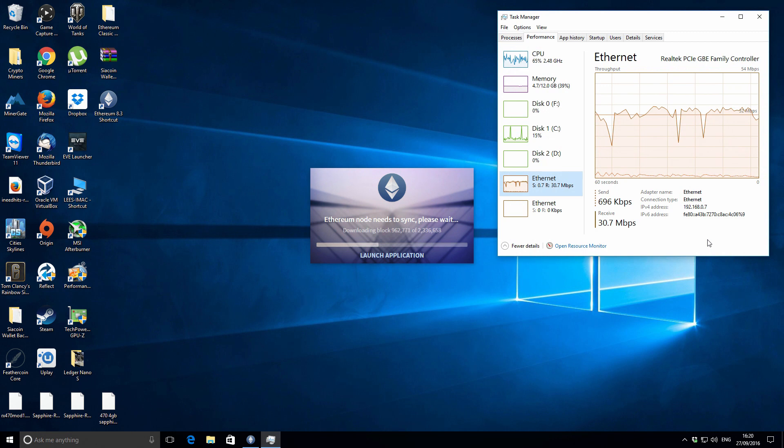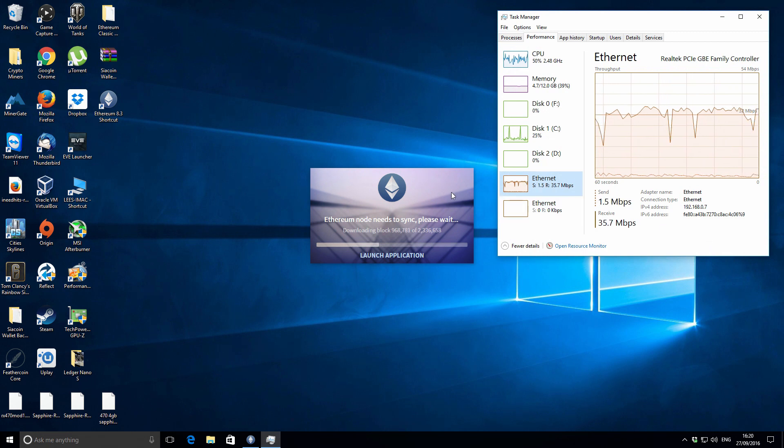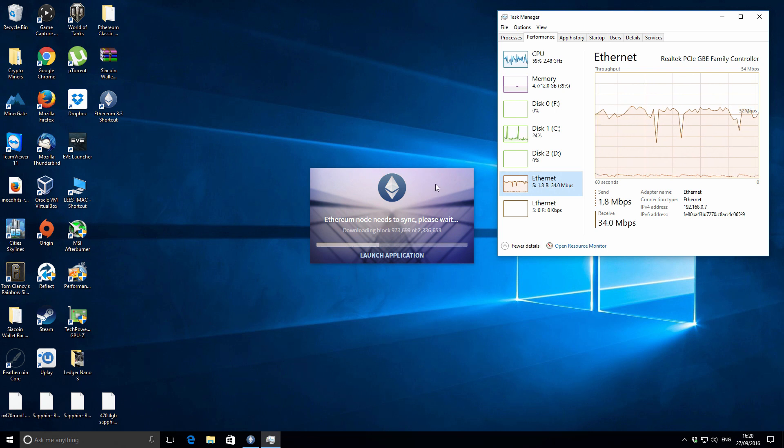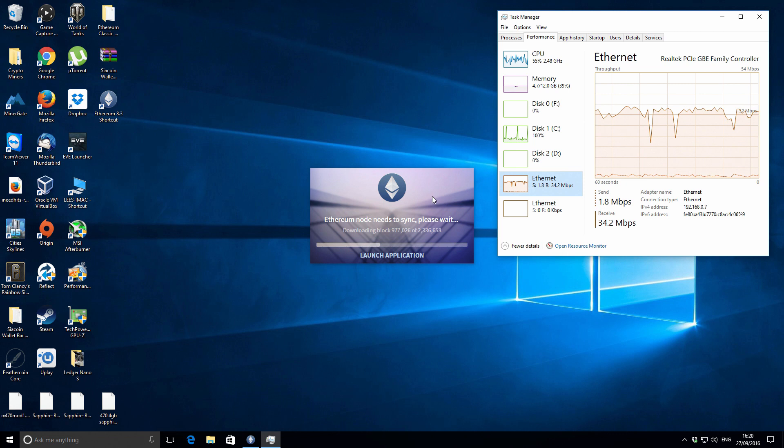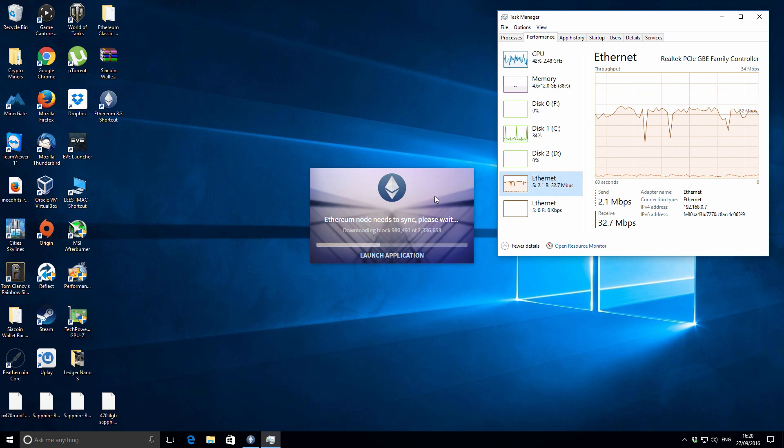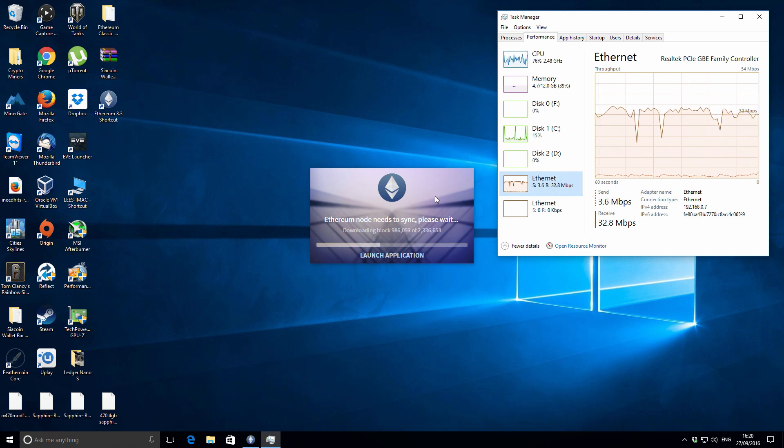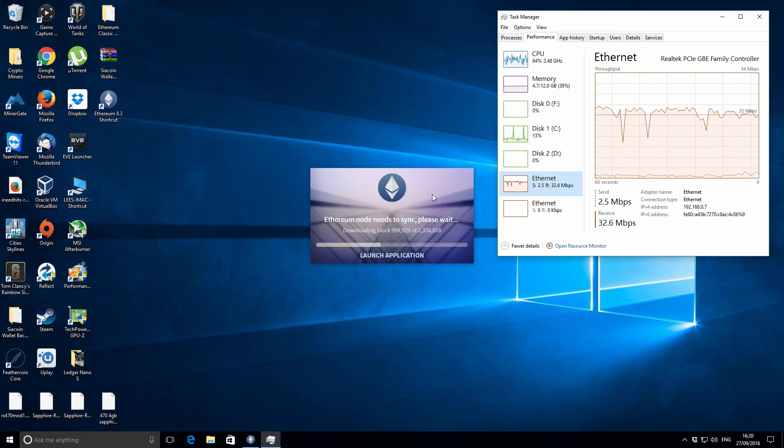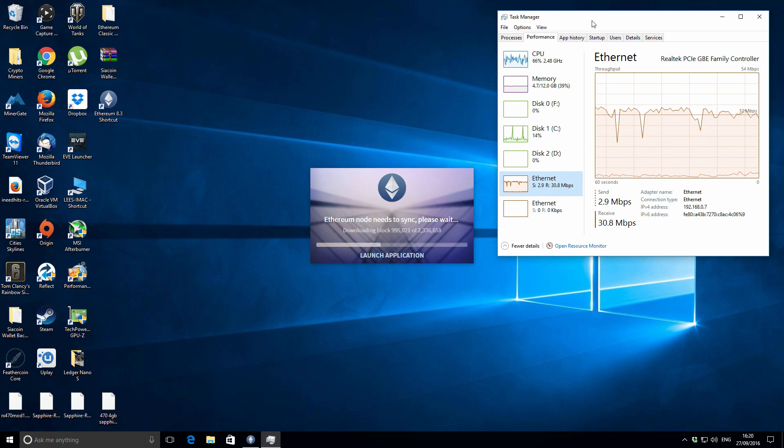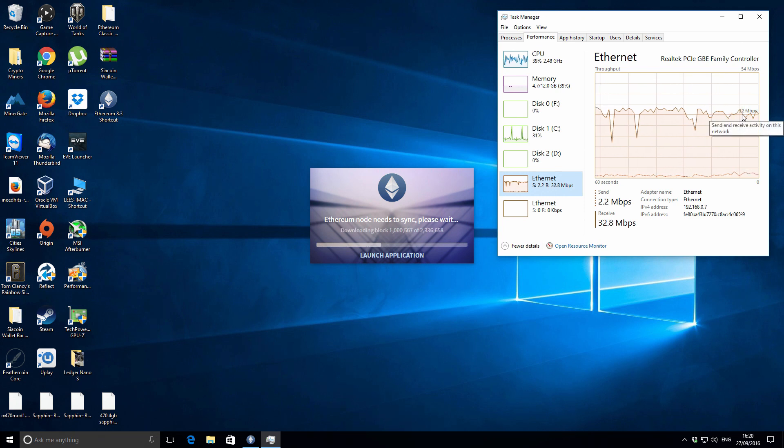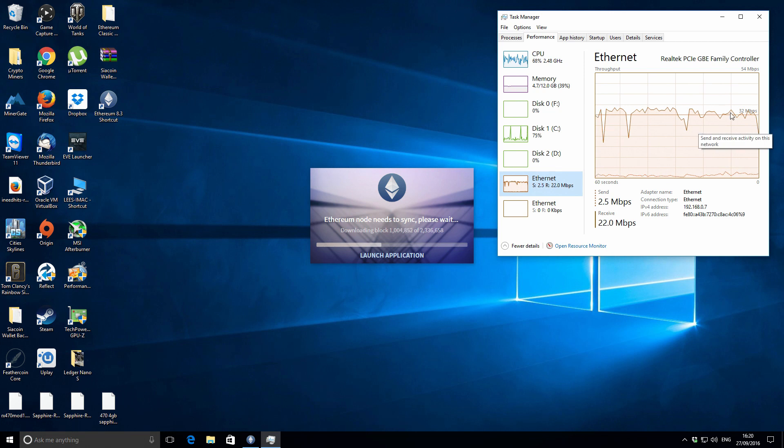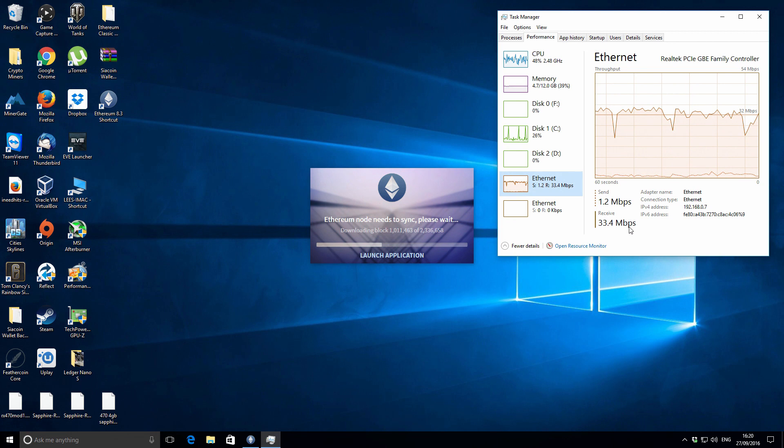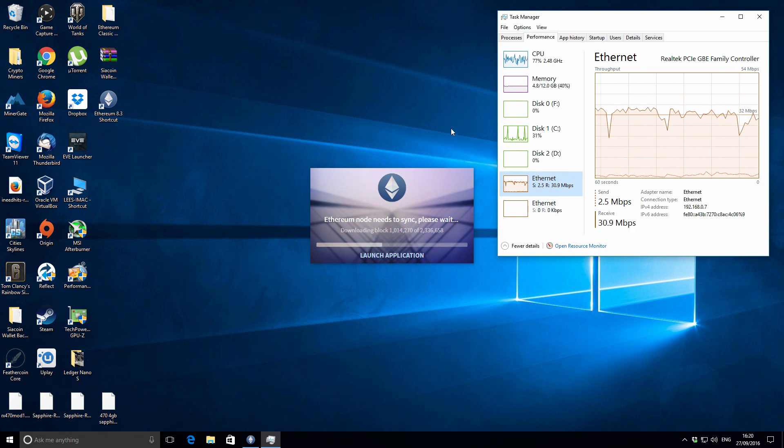The Ethereum wallet has been running for about 10 minutes now and you can see it's continuing to download blocks at a pretty rapid rate. We're almost at the halfway mark now in just 10 minutes. Depending on your internet connection, this will be faster or slower. I opened up the task manager to show you the actual internet connection speeds and data rates I'm getting, and you can use that to work out how long yours will take.